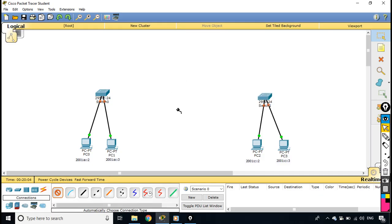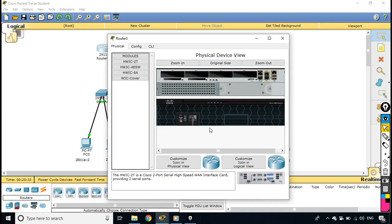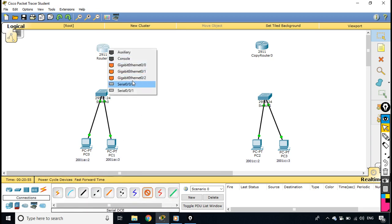Now I have two networks and to connect them I will use two routers. One important thing to keep in mind: if you are using Packet Tracer for this practice, always go for the 2900 series router model, such as the 2911, as it supports IPv6. I pick the 2911 series router, switch it off, add a serial port module, switch it back on, then copy this router since I need another one with the same serial port.